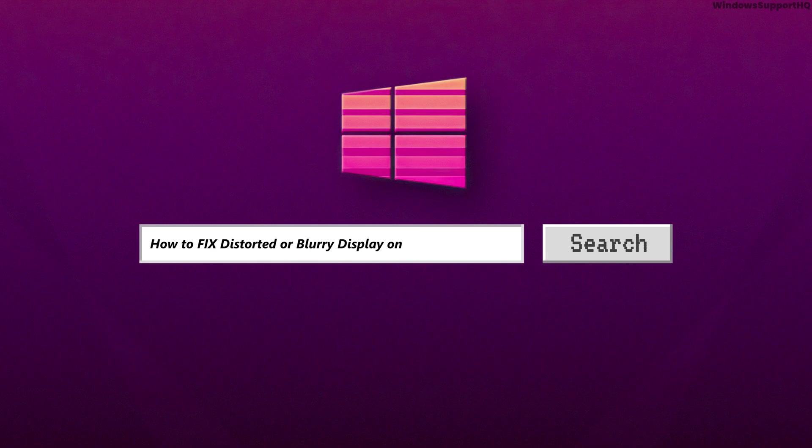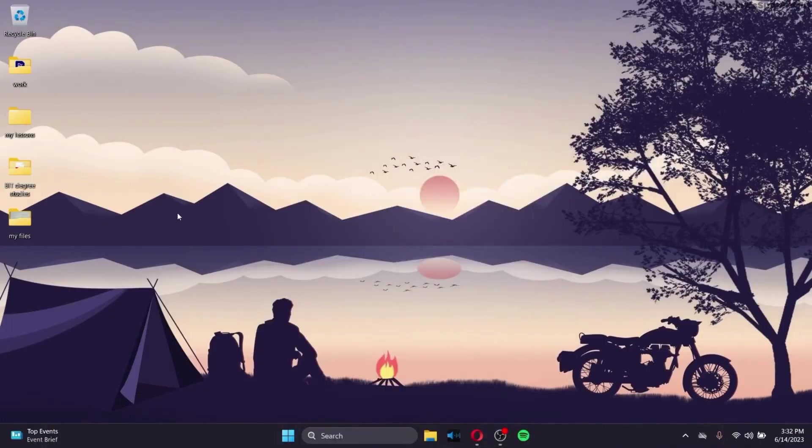How to Fix Distorted or Blurry Display on Windows. Sometimes you might have a distorted or blurry display on Windows, sometimes due to your font, or sometimes just a screen problem.